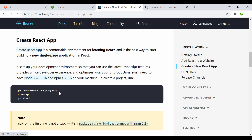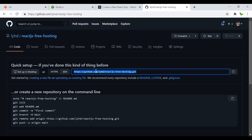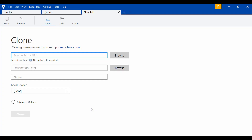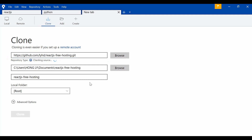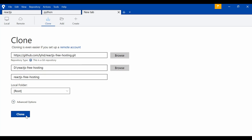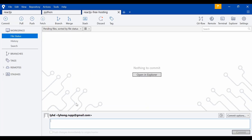Now let's go back and grab this link. I'll clone it to my local machine. For this tutorial I use SourceTree to clone the project, but you can also use git commands. Paste the link, change the directory to 'dryd', and click the clone button.